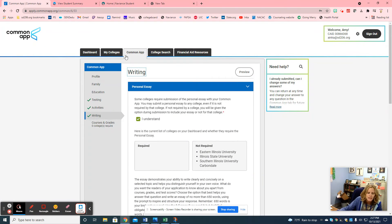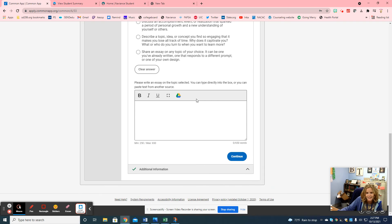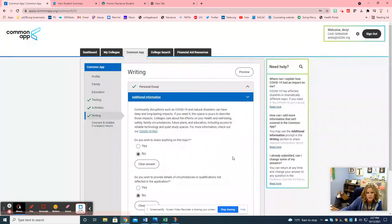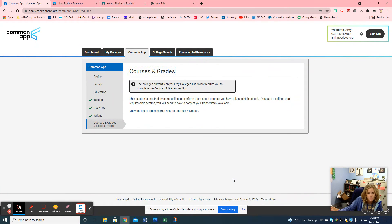The next part shows the benefit of adding your colleges ahead of time — it tells you whether your colleges require the writing section. All the colleges I added do not require it. Some colleges will say it is required. Since all my schools don't require it, I can scroll down, press continue, say no, and that skips the writing. But if the college requires it, you need to enter your essay.